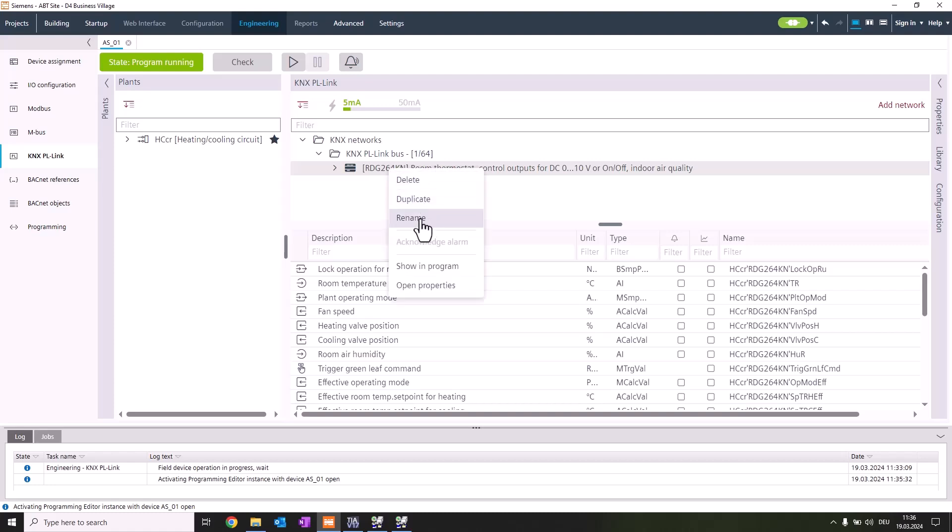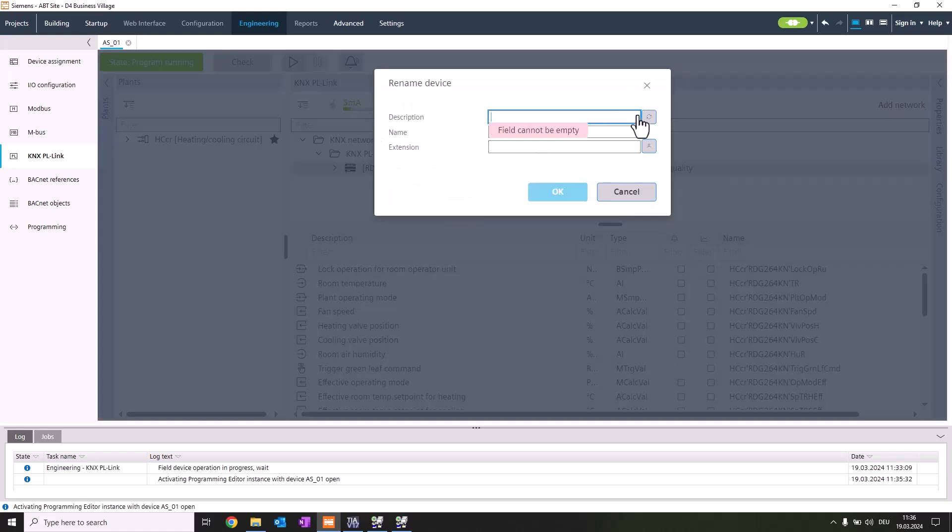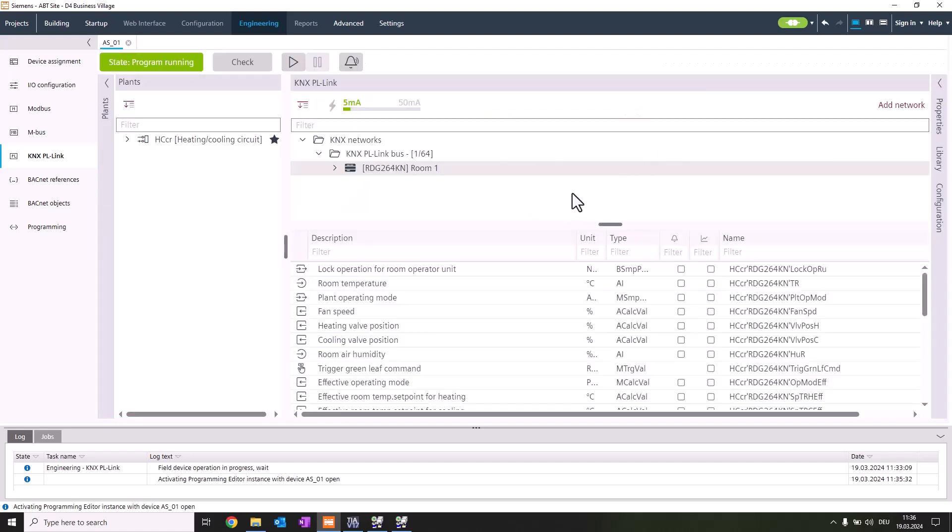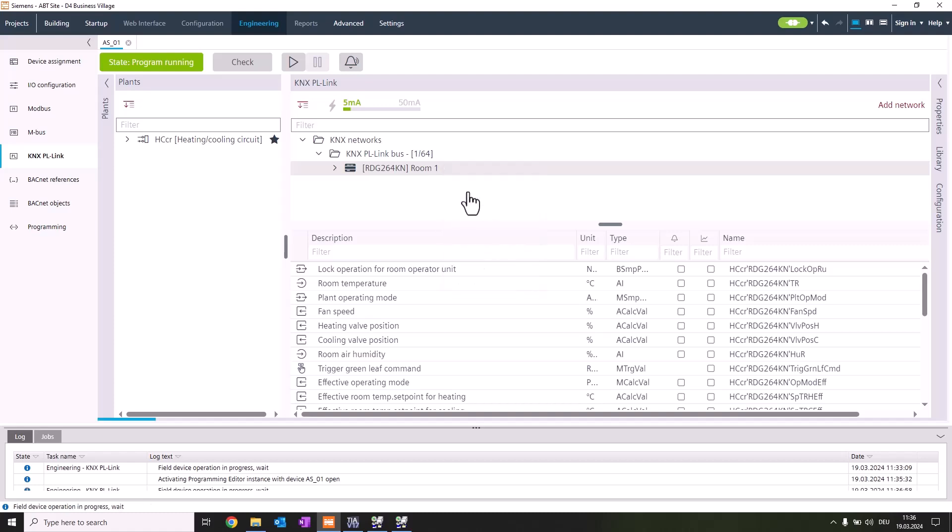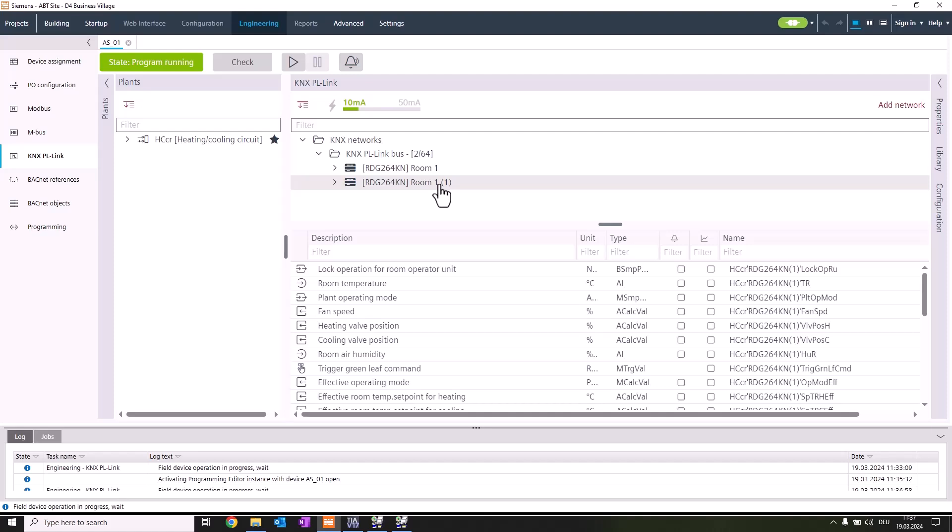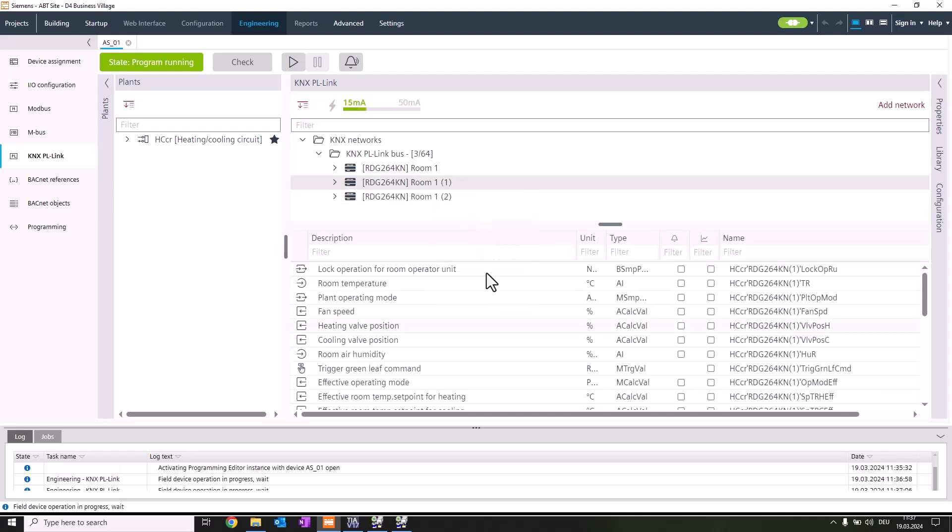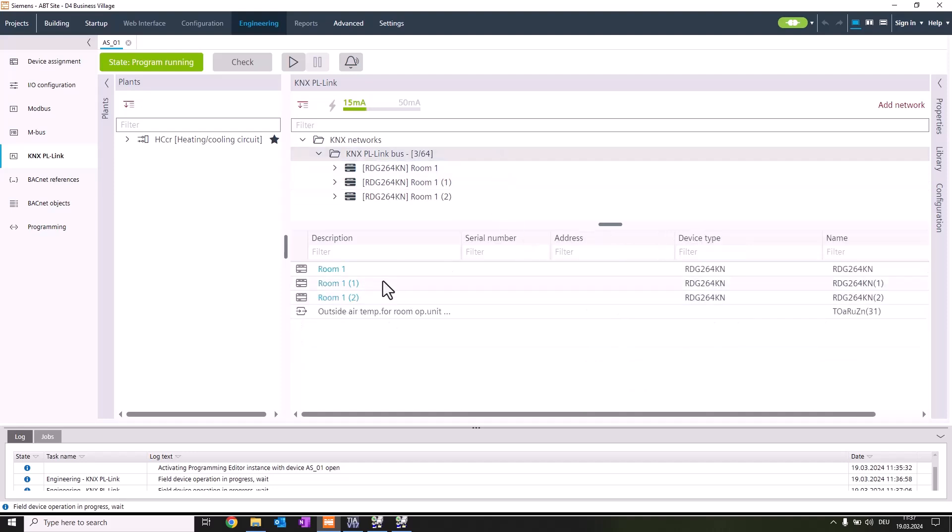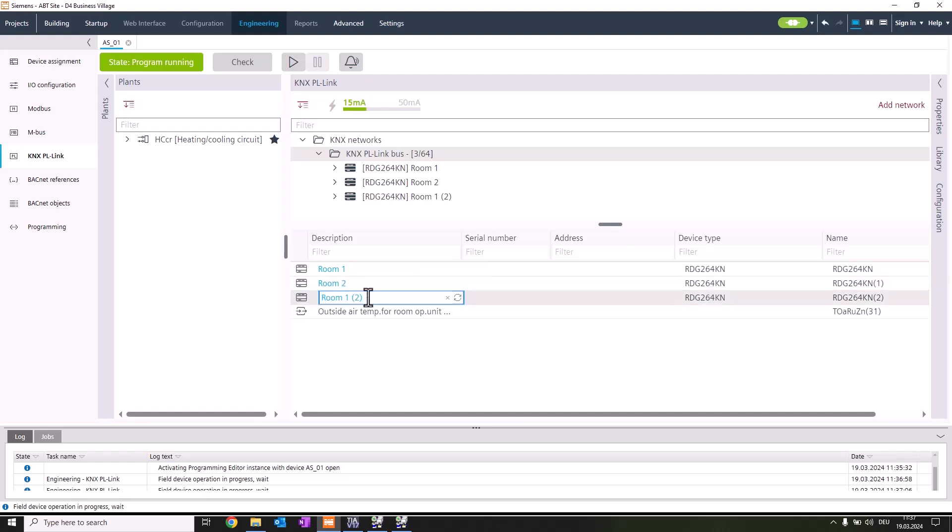Let's call it room number one. We have prepared our sample and want two additional devices, so we duplicate it. We get another one and want a third one, so we duplicate again. We also have to rename the new created room thermostats. This can be simply done in the table: room number two, room number three. This is the engineering part we've done.